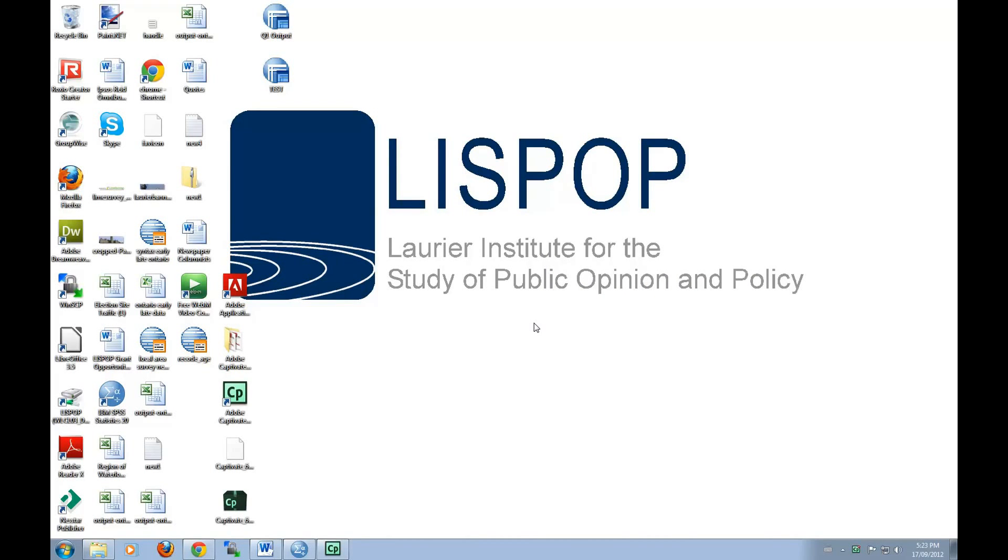Hi everyone, my name is Justin. In this tutorial I'll be showing you how to recode variables into new variables. The dataset that we'll be using in this tutorial is Ipsos Reid's 2011 Federal Election Exit Poll.